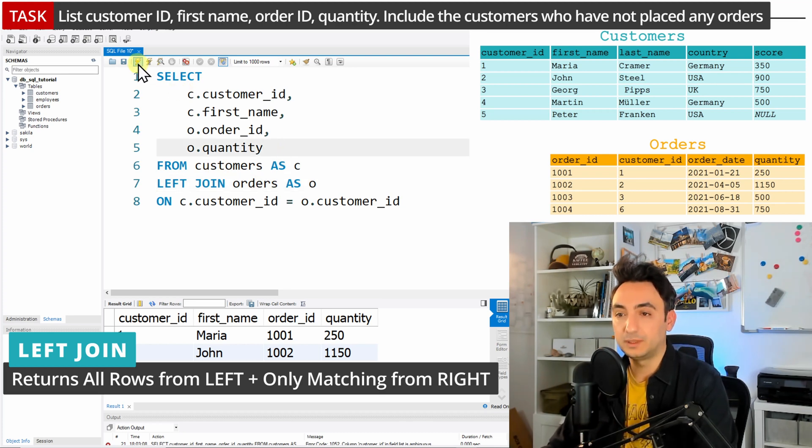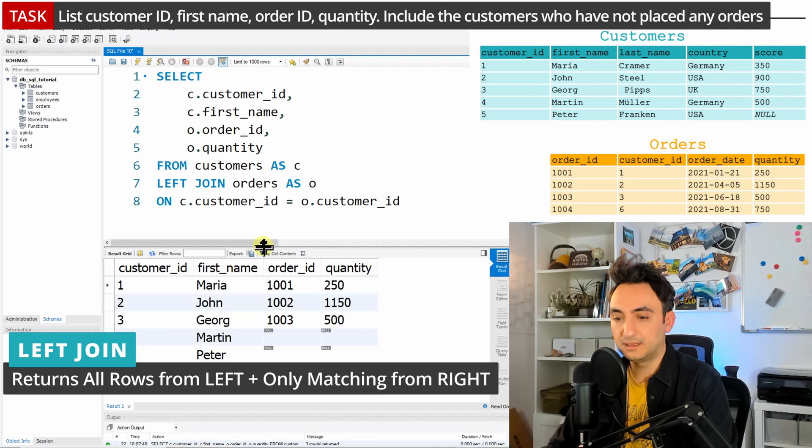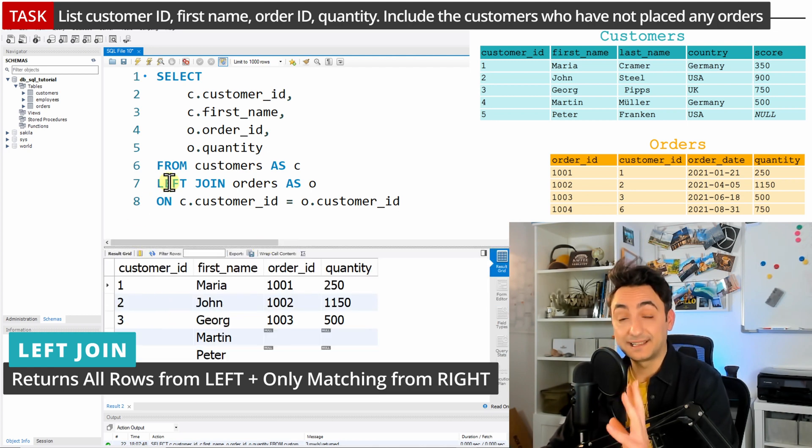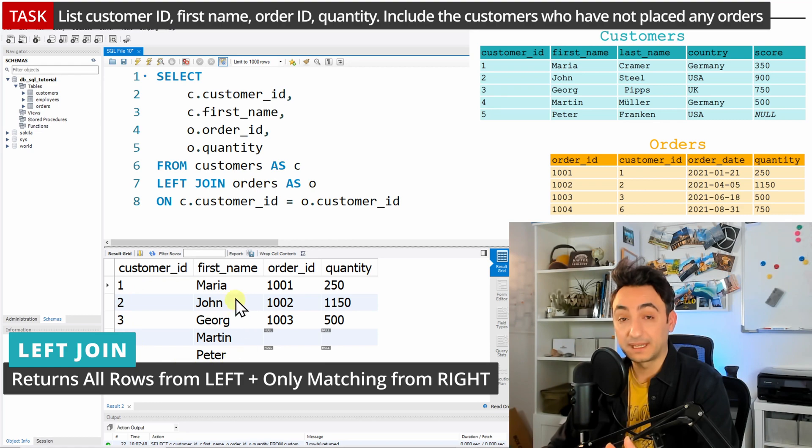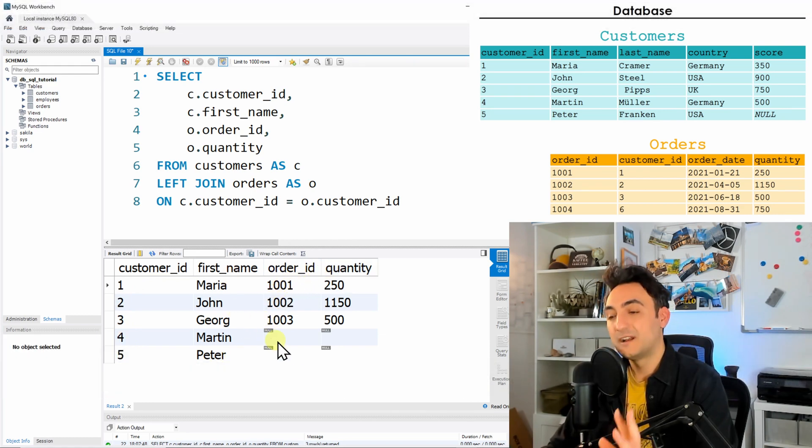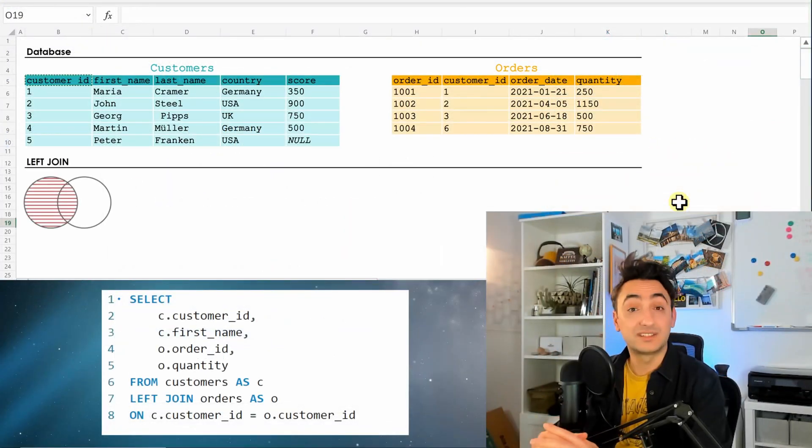So let's see what's going to happen if we do that. Let me make it bigger a little bit. So as you can see here, as I said, left join. We have all the information from the customers and only the matching ones from the orders.